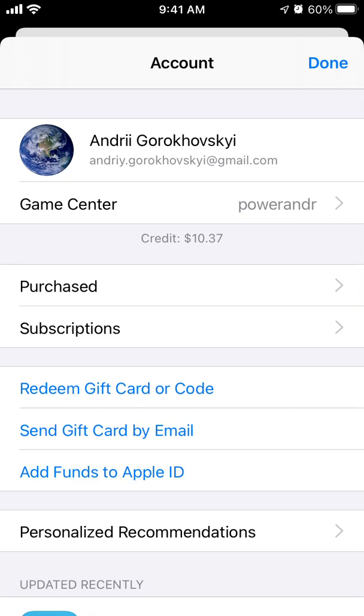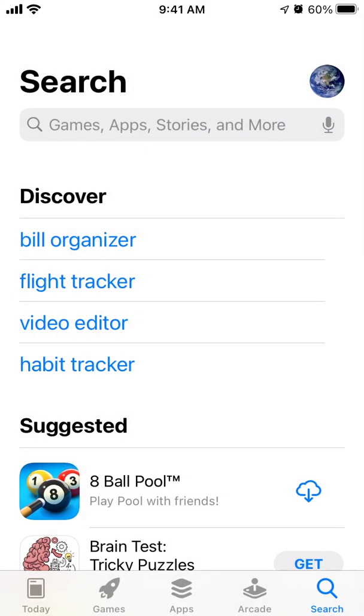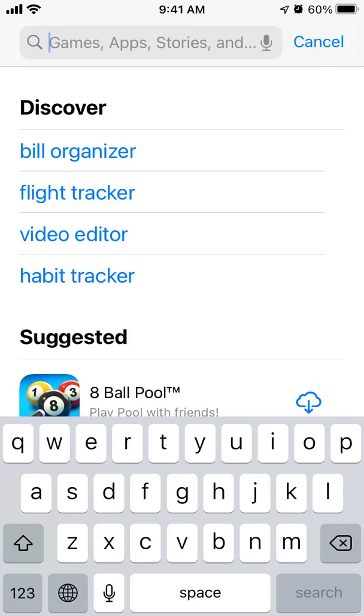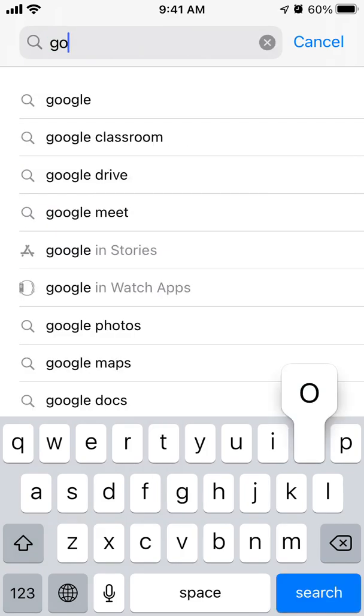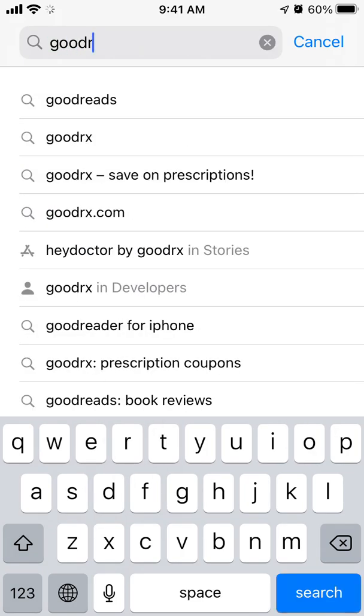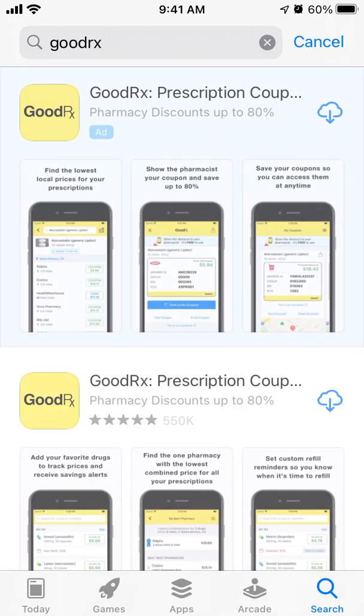You need to have an Apple ID and you need to be signed in there. And then just type the GoodyRigs app.